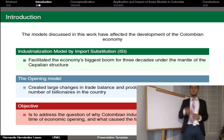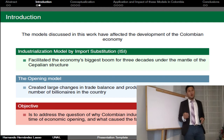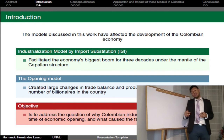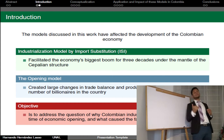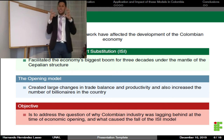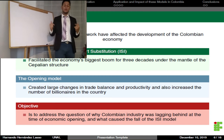For the introduction: the models discussed in this work hypothetically address the development of the Colombian economy. The Industrialization Model by Import Substitution (ISI), which was enforced from the end of the 19th century through 1991, facilitated the economy's biggest boom for three decades under the mantle of the prevailing structure. Later, the opening model created less change in trend, balance, and productivity, and also increased the number of billionaires in the country.